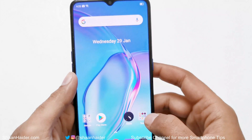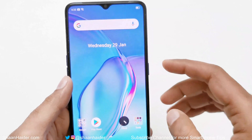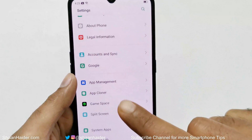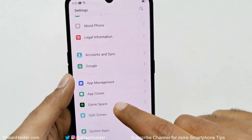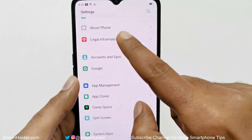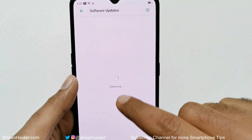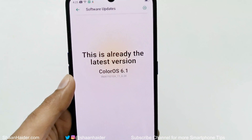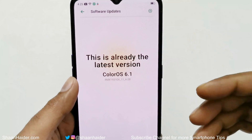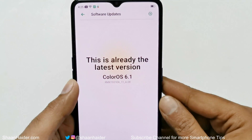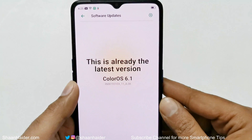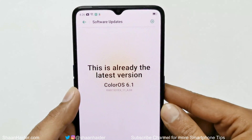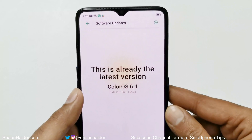Now the downloading and updating of the software package is finished. If you go to Settings again and look at the same Software Update option, you can see that this is the latest version — we have already downloaded and updated the device with the latest software available for the Realme X2 Pro.